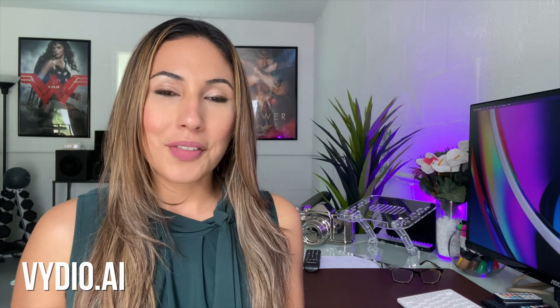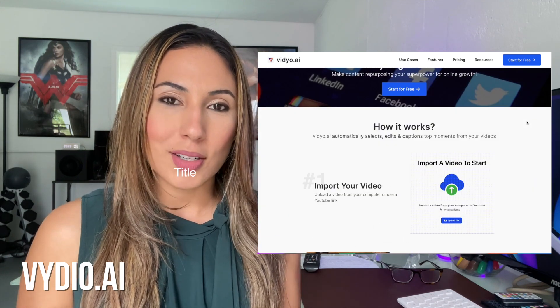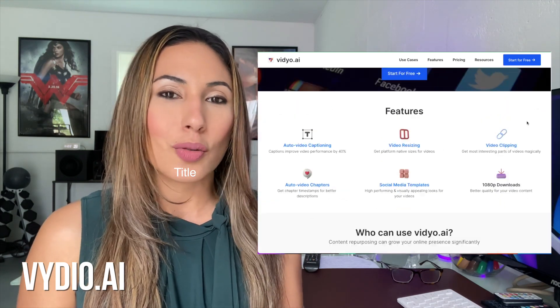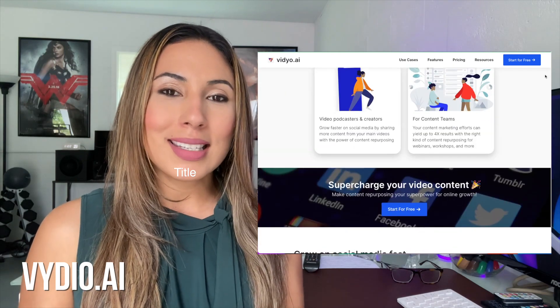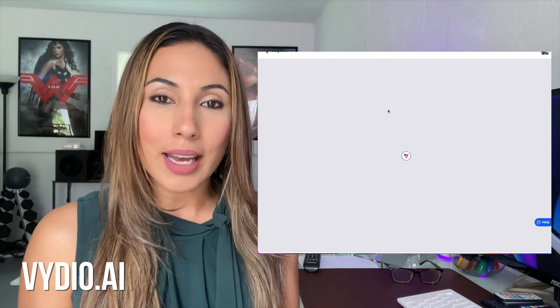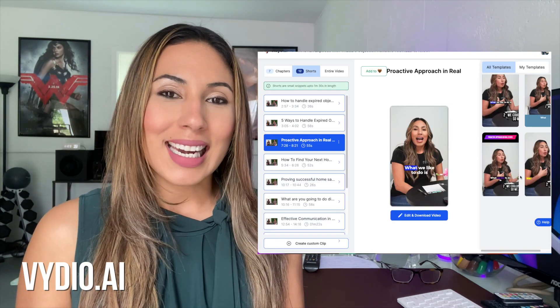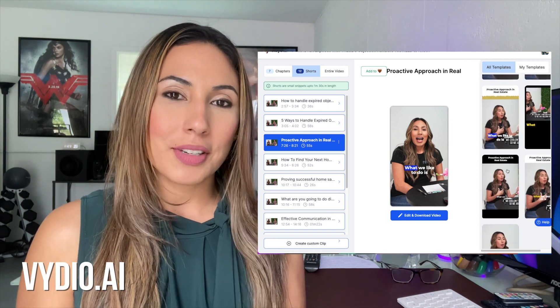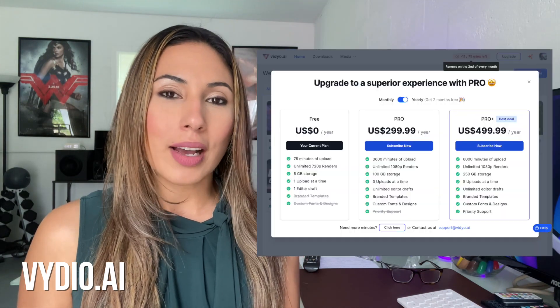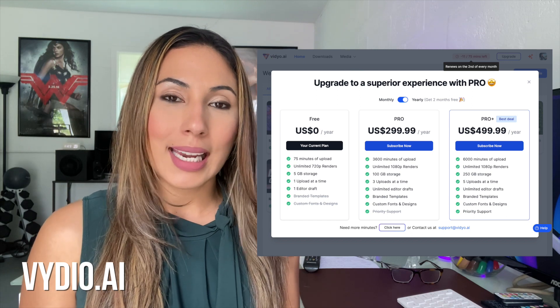Number two: Video.ai. This website helps with repurposing long-format content. Whether you do podcast episodes or a long video on YouTube, you can simply add the video link or drop the file, and its AI capabilities will give you different options for shorts it thinks will be perfect. It gives you about 75 minutes for free, and you can download those files in 720p, or upgrade for a fee to get 1080p versions.